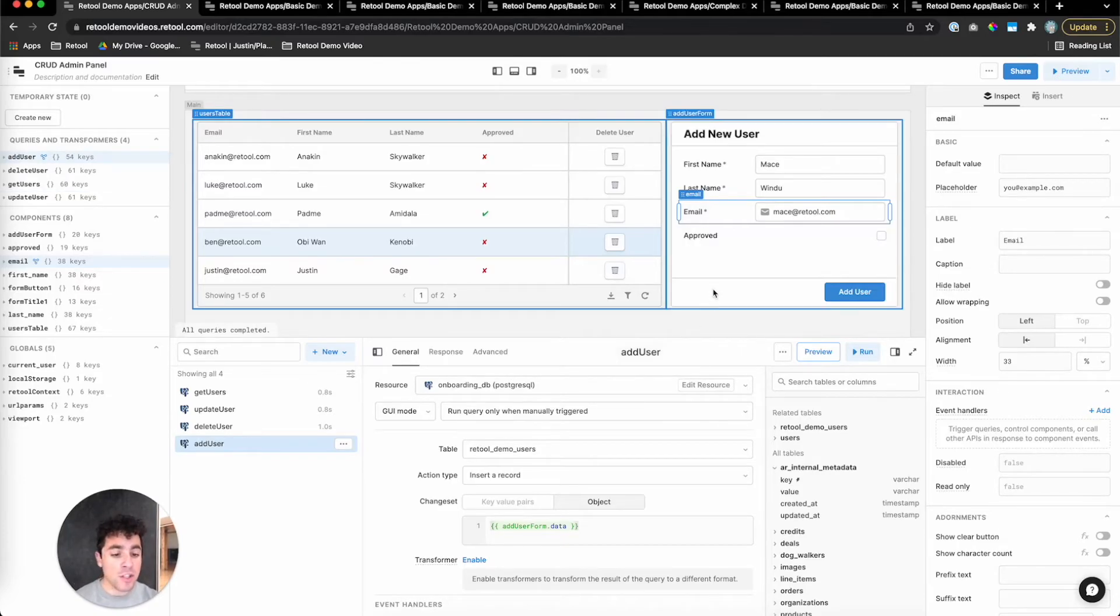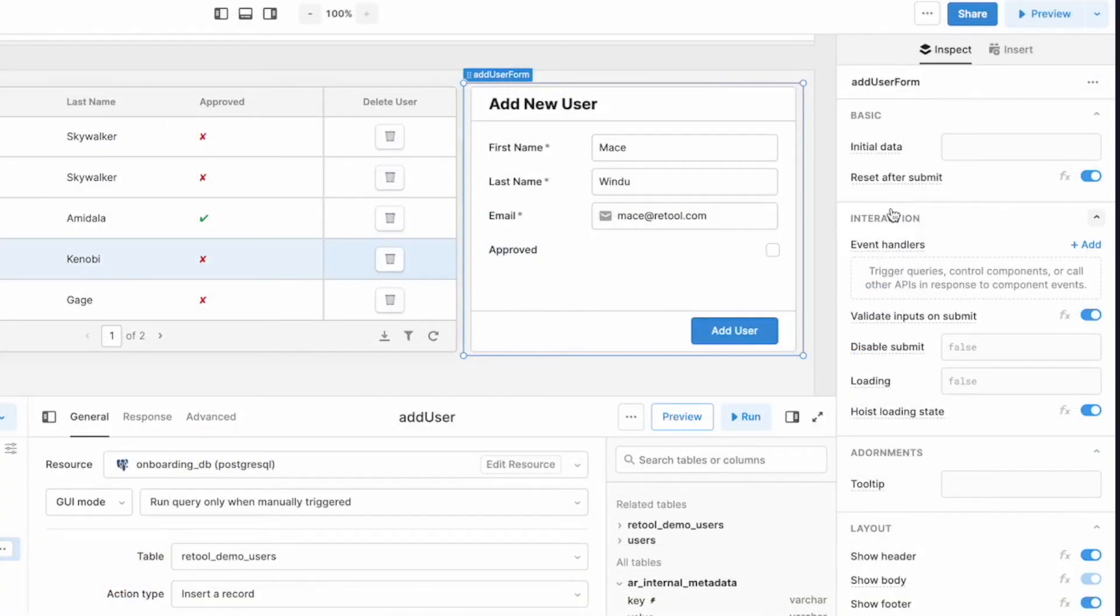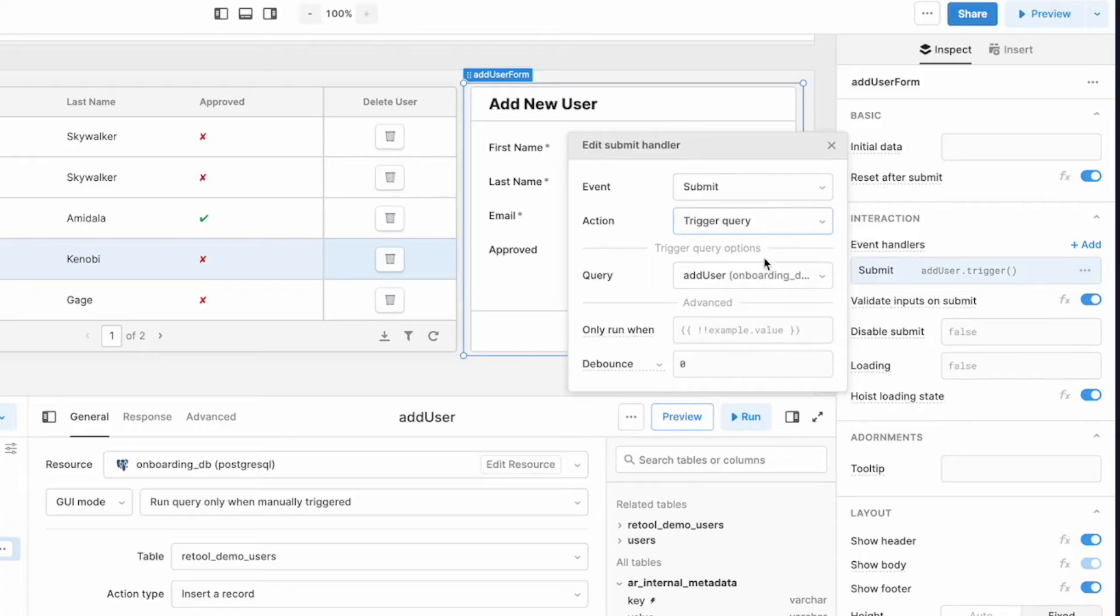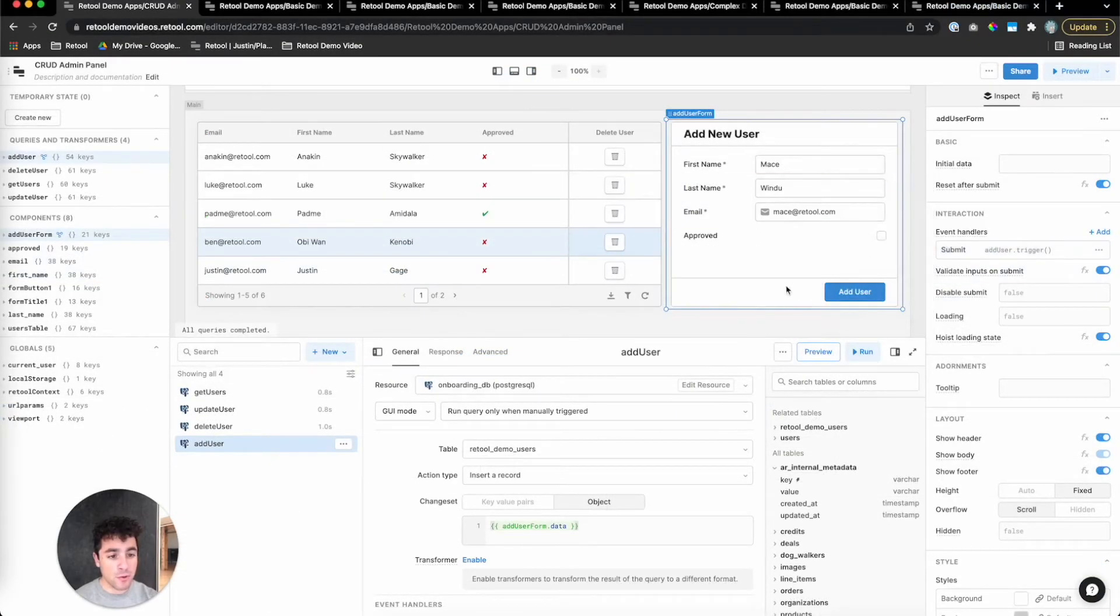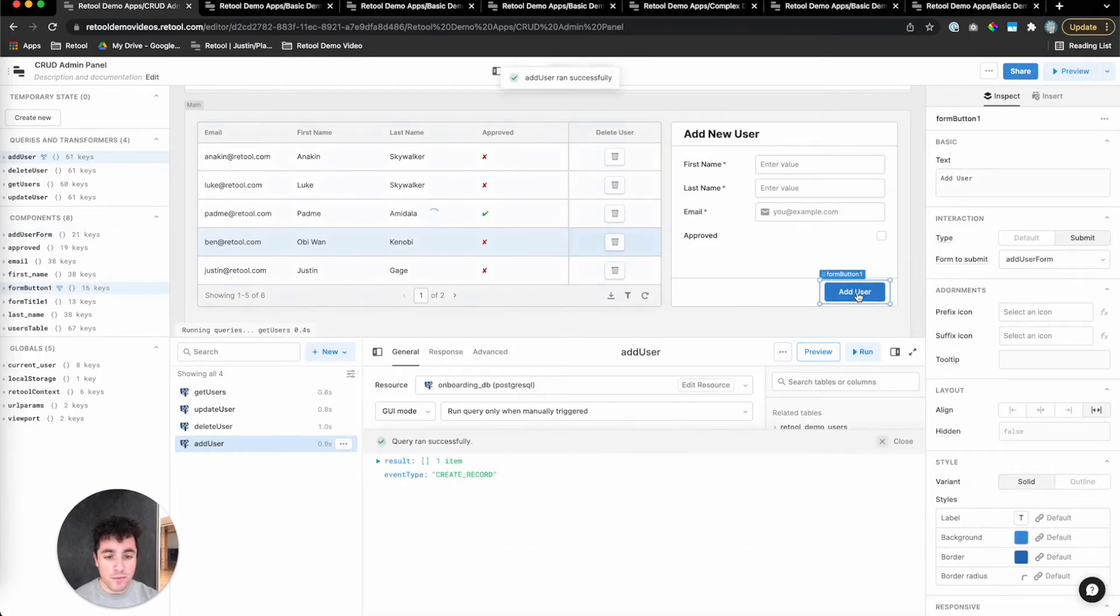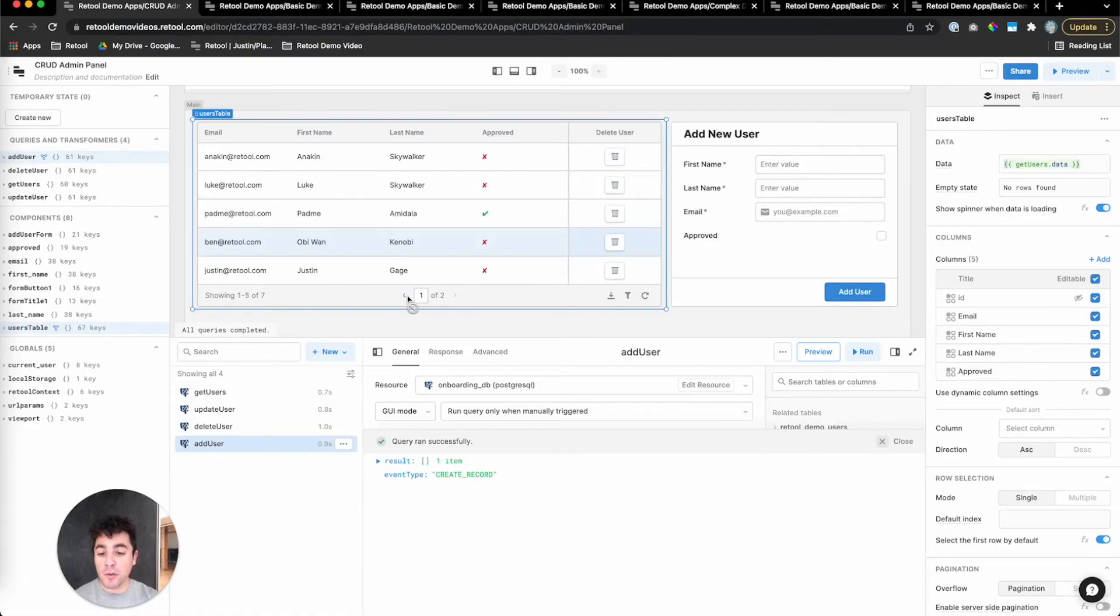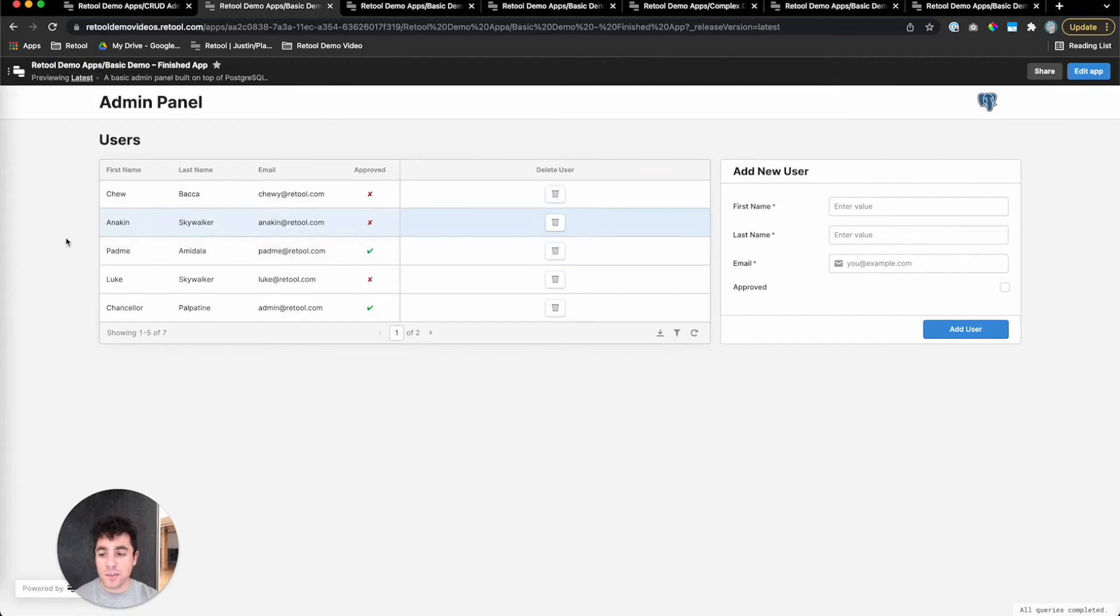Last thing we need to do is just hook this up to our form. So I'll click on the form, scroll to the interaction section in the inspector, and add an event handler. Retool's defaults all seem to be right here: on submit, we want to trigger a query, and that query is add user. So cool. If I click add user, it looks like Mace got added to the database, and there he is. So just like that, we've got a fully functional CRUD admin panel in retool that lets you read users from a table in the database, edit their data, delete them, and even add a new one.